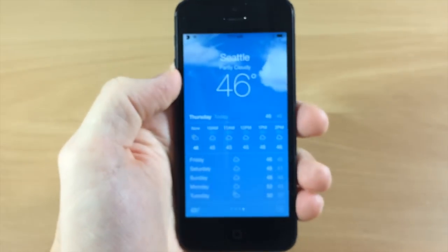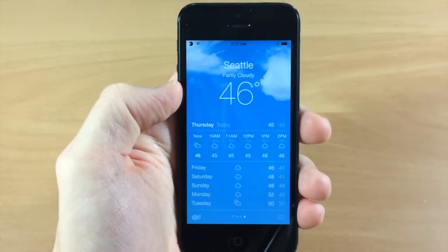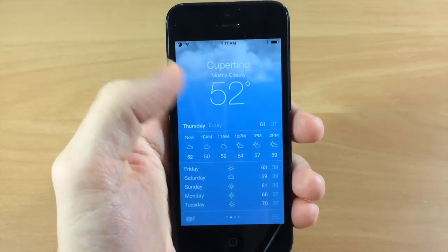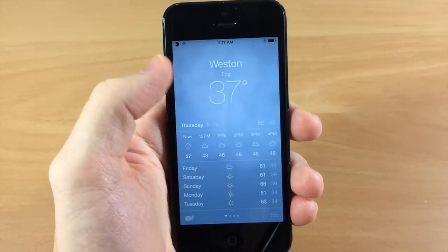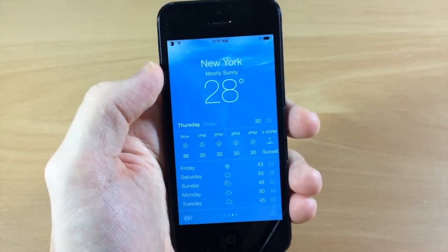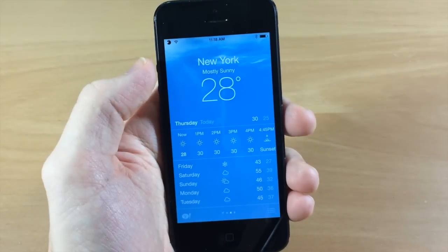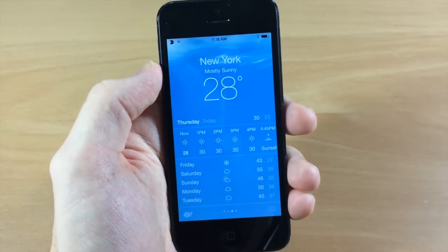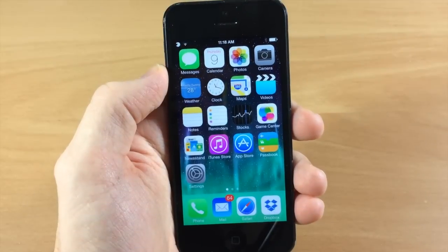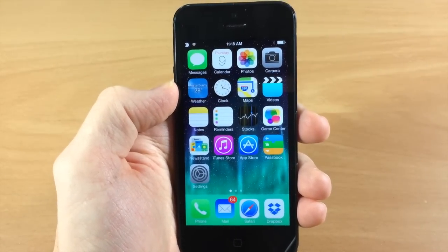Basically what this does is it's going to show you the live weather for whatever area you're on in your weather app. So it's not going to be your local weather necessarily — if you have it set on let's say New York and I'm not in New York, it's still going to show you the New York weather.